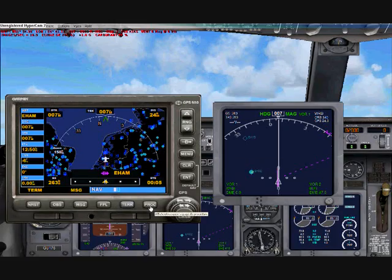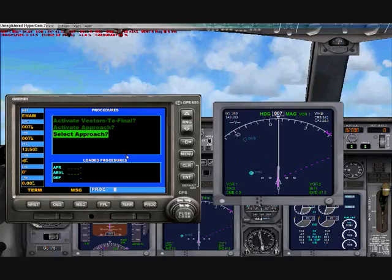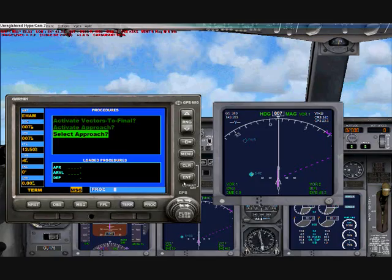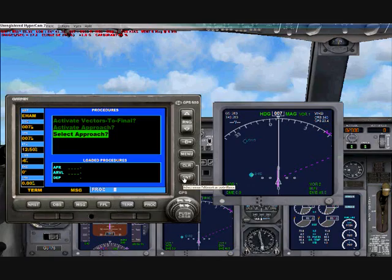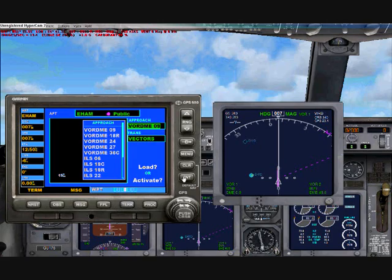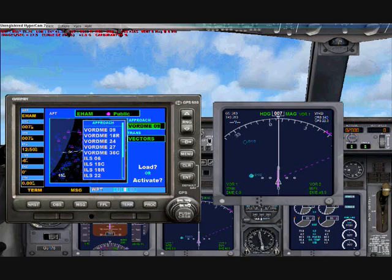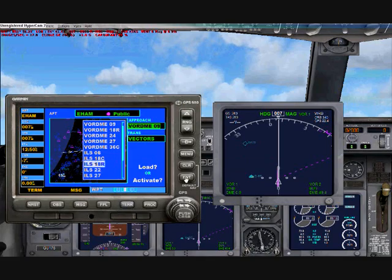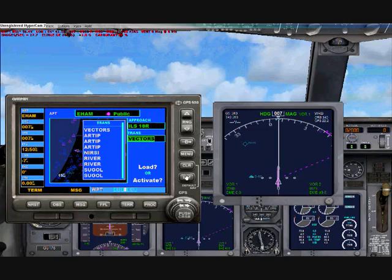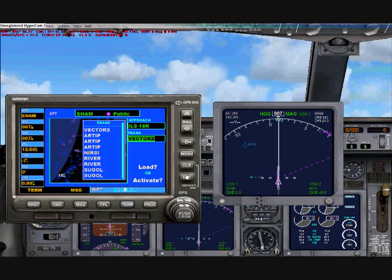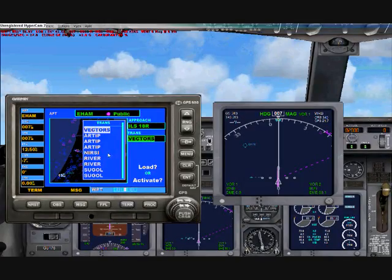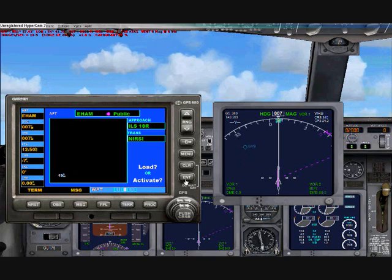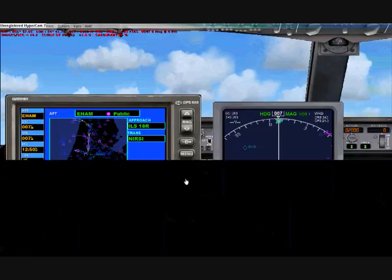Click on PROC and it should come up with the procedure menu. You can use the larger tuner button to scroll. Click Enter and select Approach. Now choose the runway you want to land on — I'm selecting ILS 18R. Click Enter. It now asks which waypoints to use for the landing. I'm going via NERSI. Click Enter. It then asks whether to load or activate — I'm going to load for now, so Enter again.